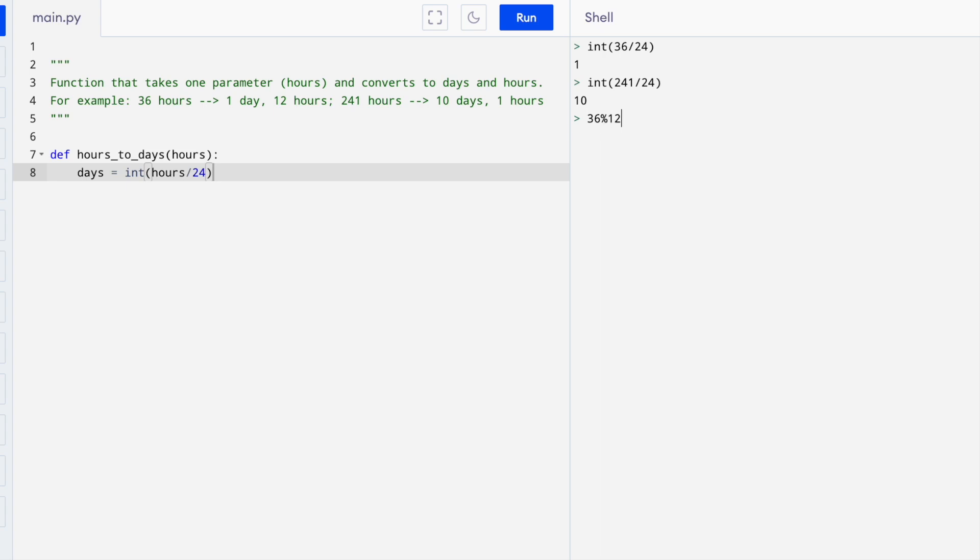The modulus operator, this percent sign, gives us the remainder. 36 mod 24 evaluates to 12, which is the leftover part.